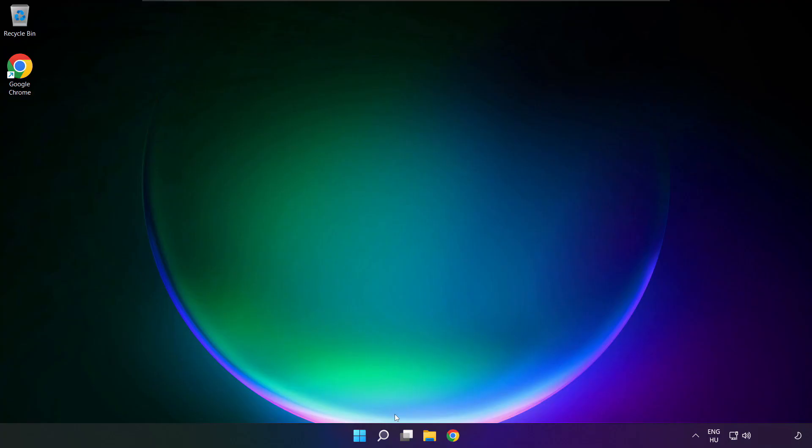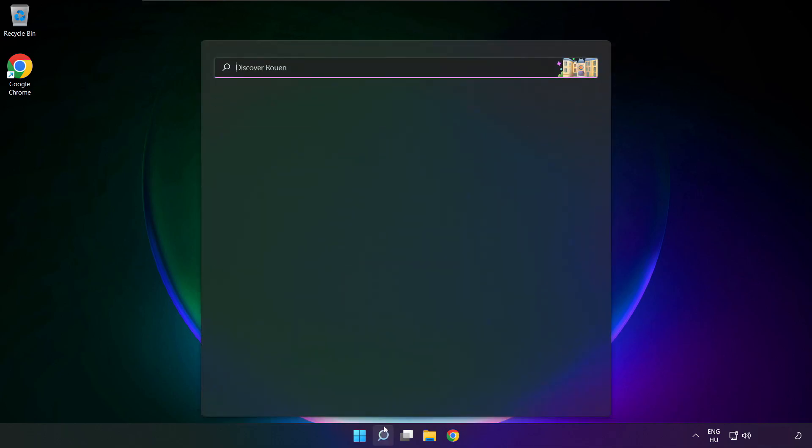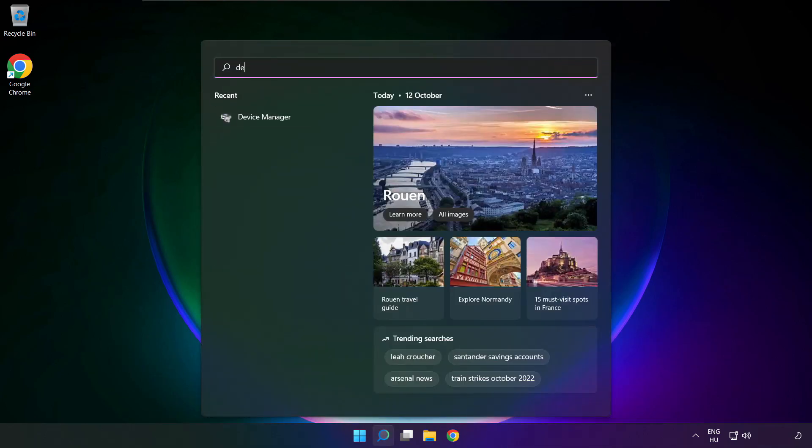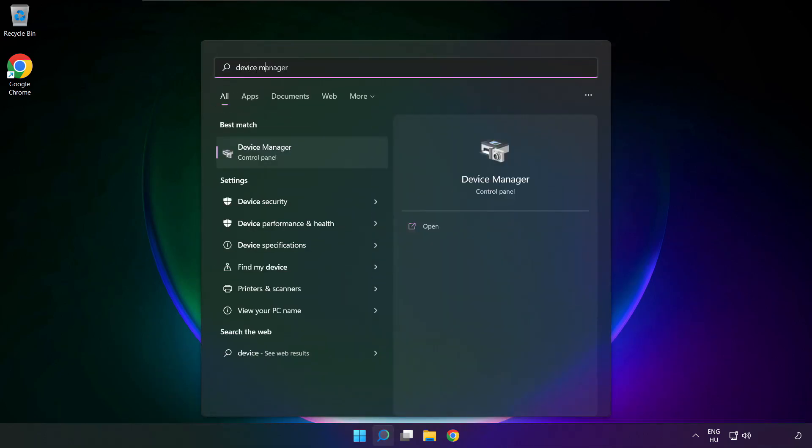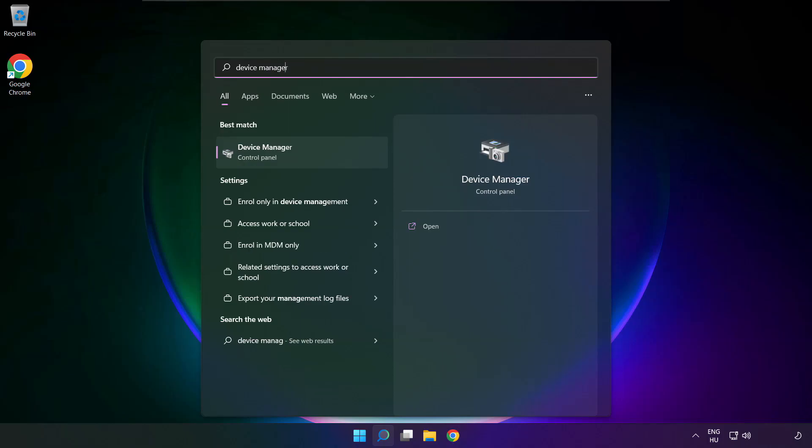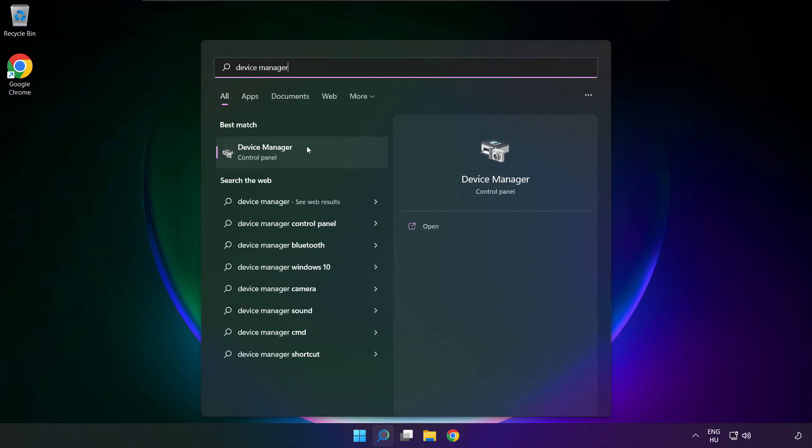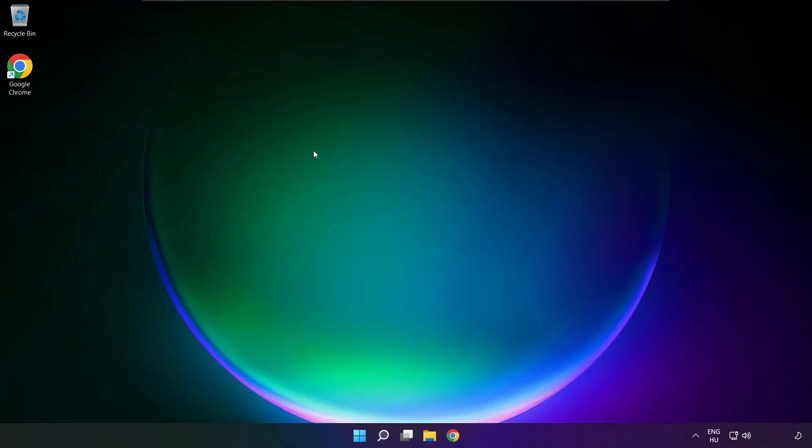If that didn't work, click search bar and type device manager. Open device manager.